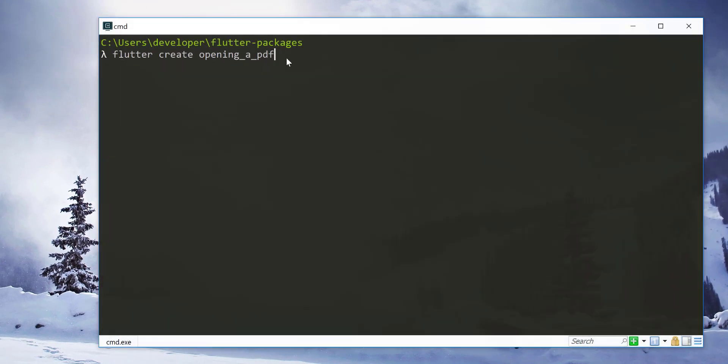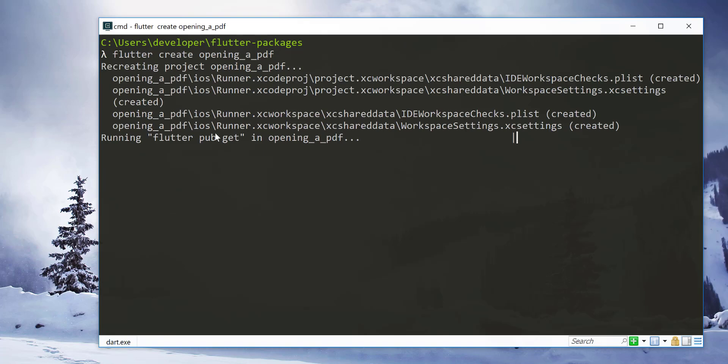Create new Flutter project by using Flutter CLI tool as shown here.